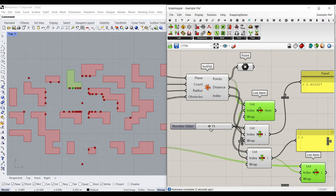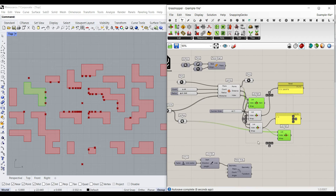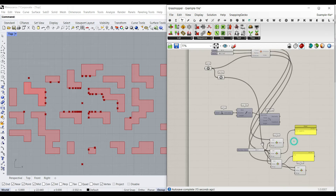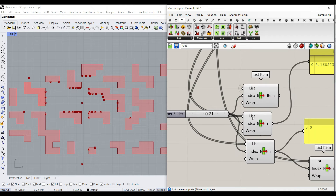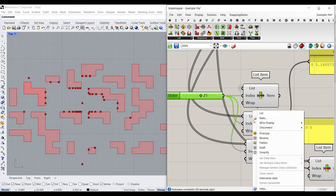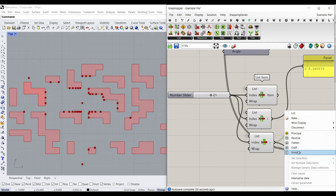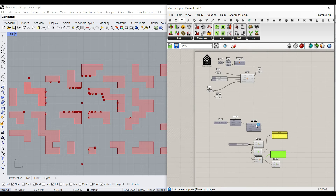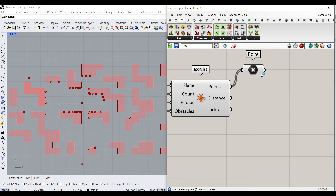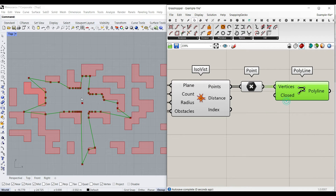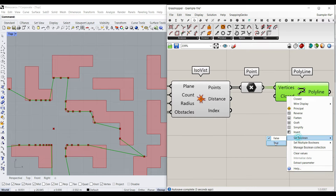You can download this example file from our website if you want to take a look and learn how it's working. Now that we have the points, we can go to the curve and use a polyline with closed set to true — meaning it will be a closed curve.